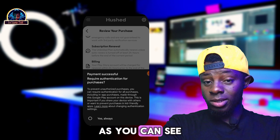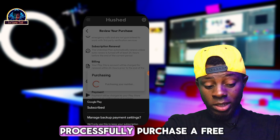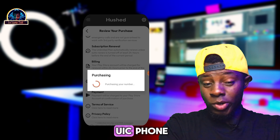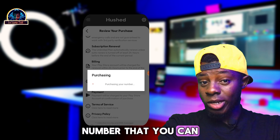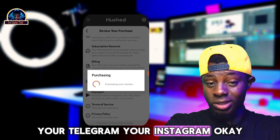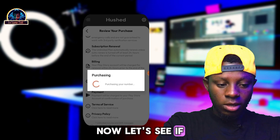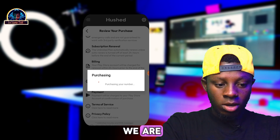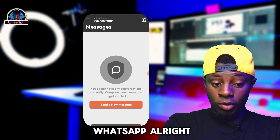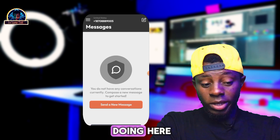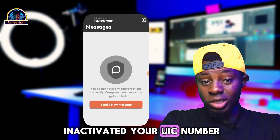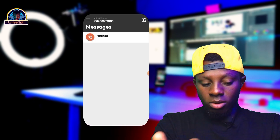After clicking on the subscription icon, the payment goes through — payment successful! No charges. As you can see, we have successfully purchased a free USA phone number that you can use to verify your WhatsApp, your Telegram, or your Instagram.